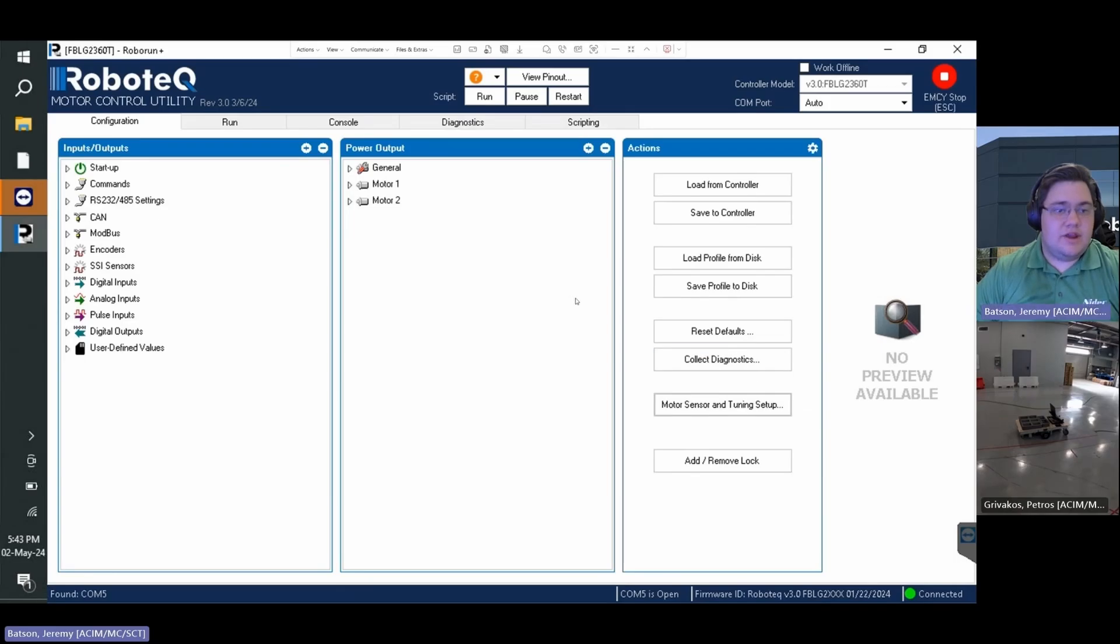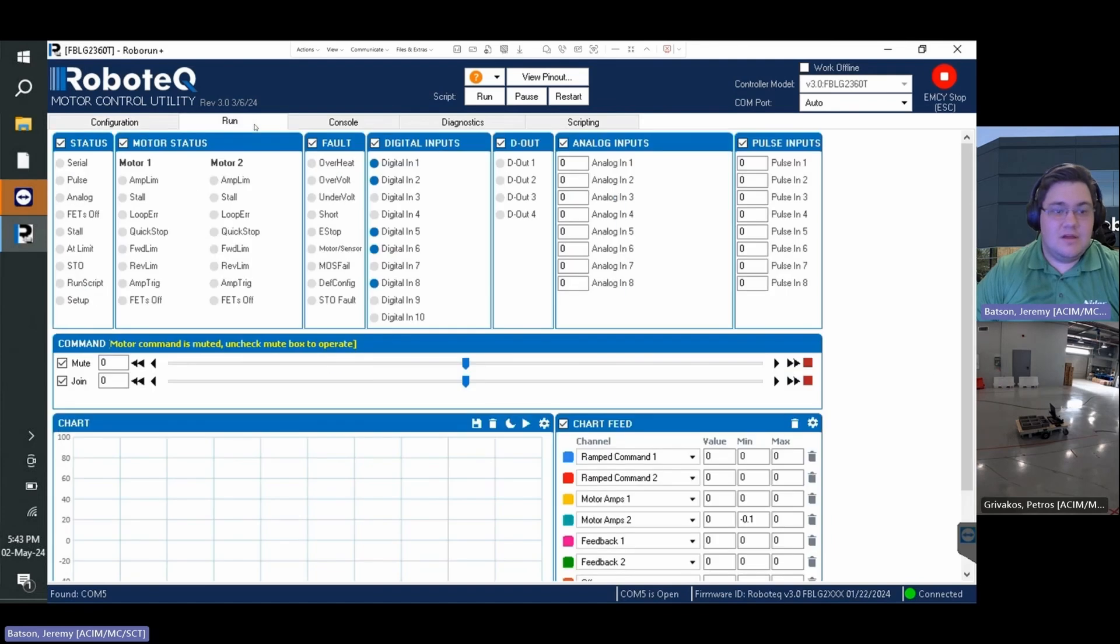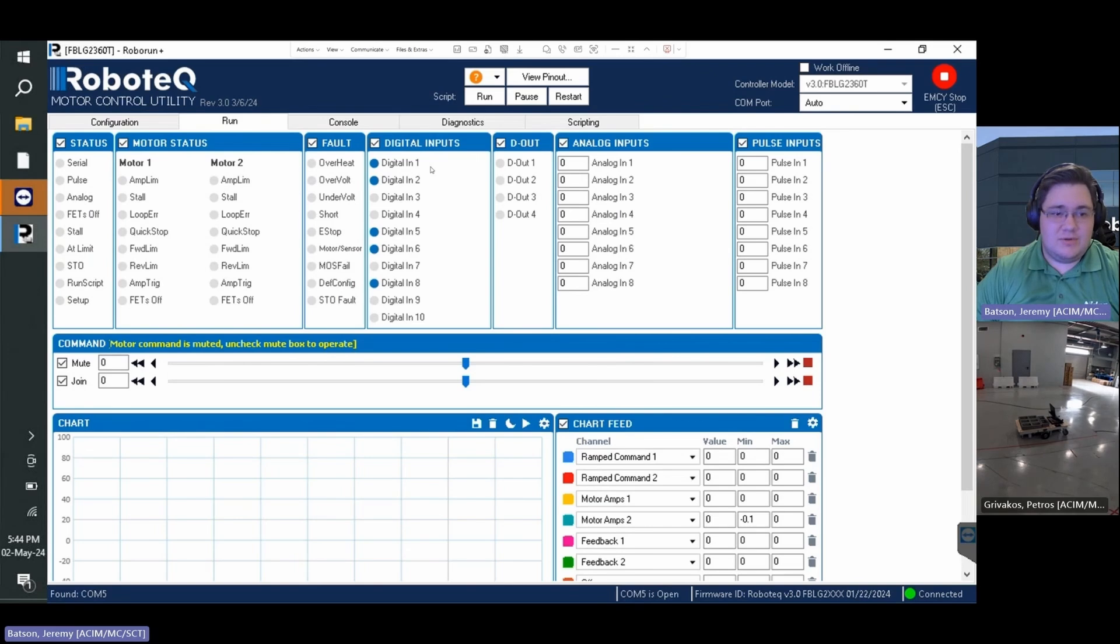We can then run our AGV using the run tab within Robo Run Plus in which it will run in closed loop speed mode allowing for accurate movement of the system. For safe AGV operation from the run tab, it is preferable to use console commands and configure the watchdog timer to disable motor power after a specified time to reduce the risk of unwanted movement.